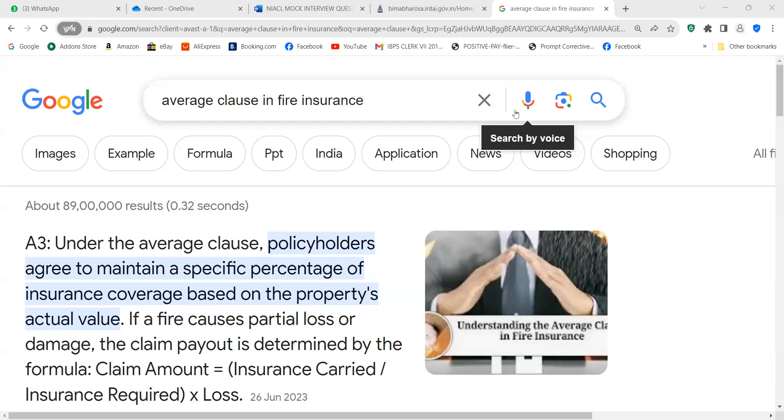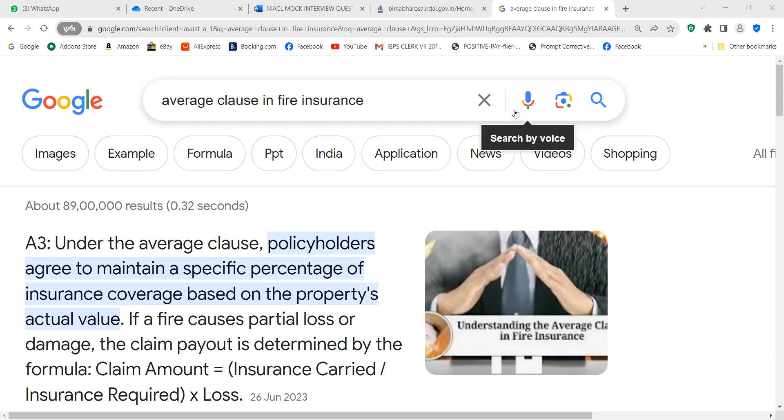You are married? Yes I am married. What is your husband doing? My husband is with DRDO. He is a scientist. You have a kid? Yes, I have a one year old baby boy.